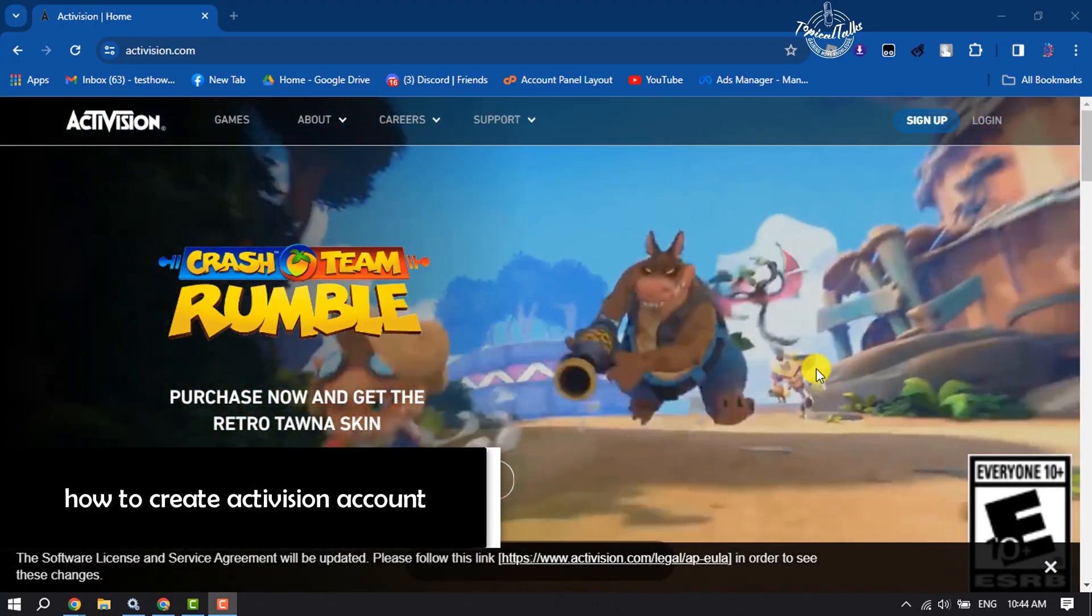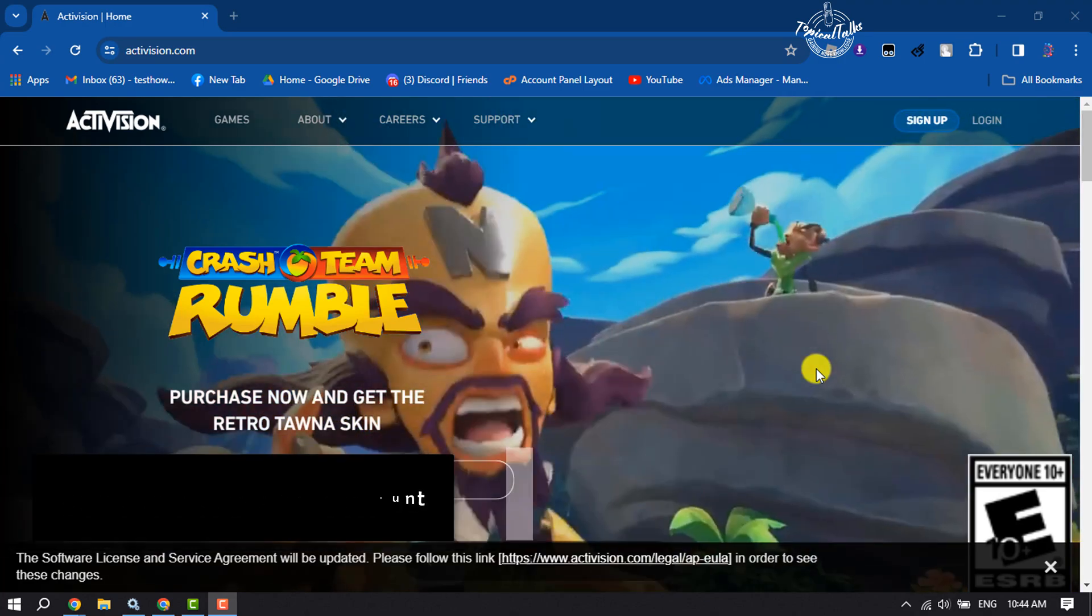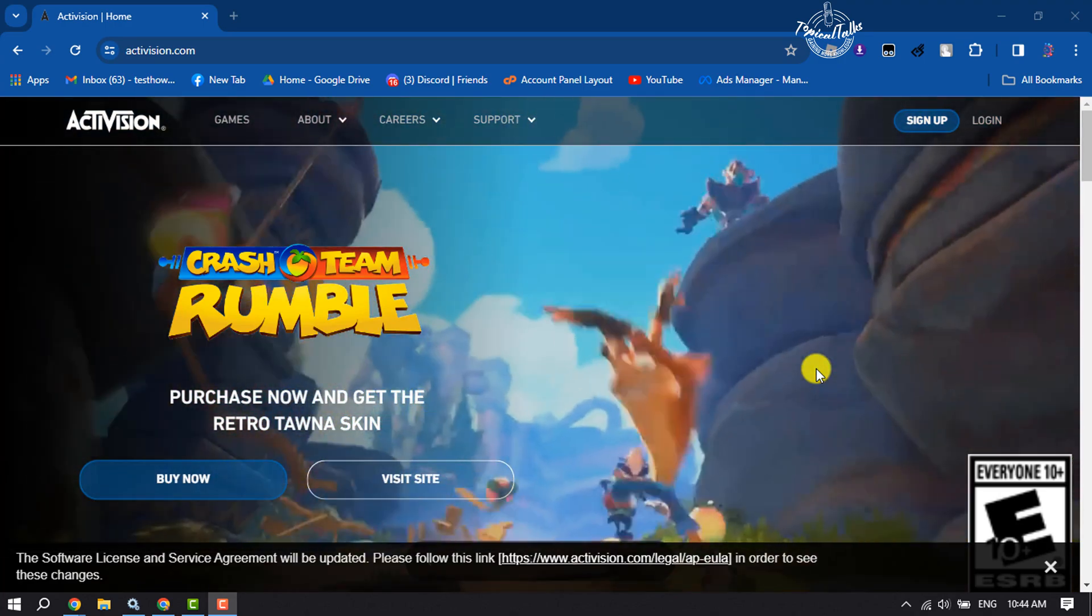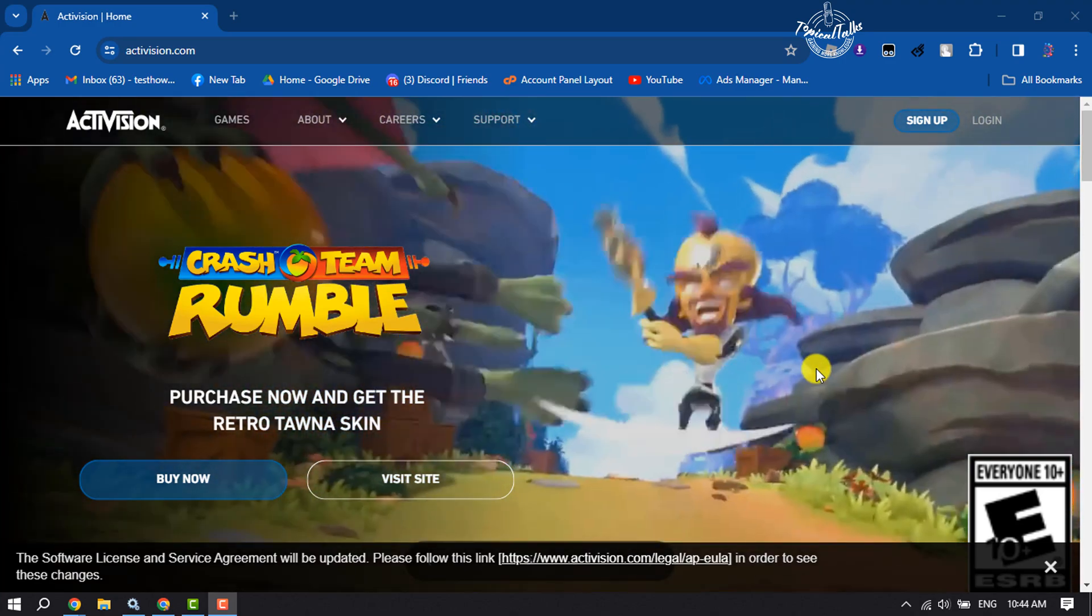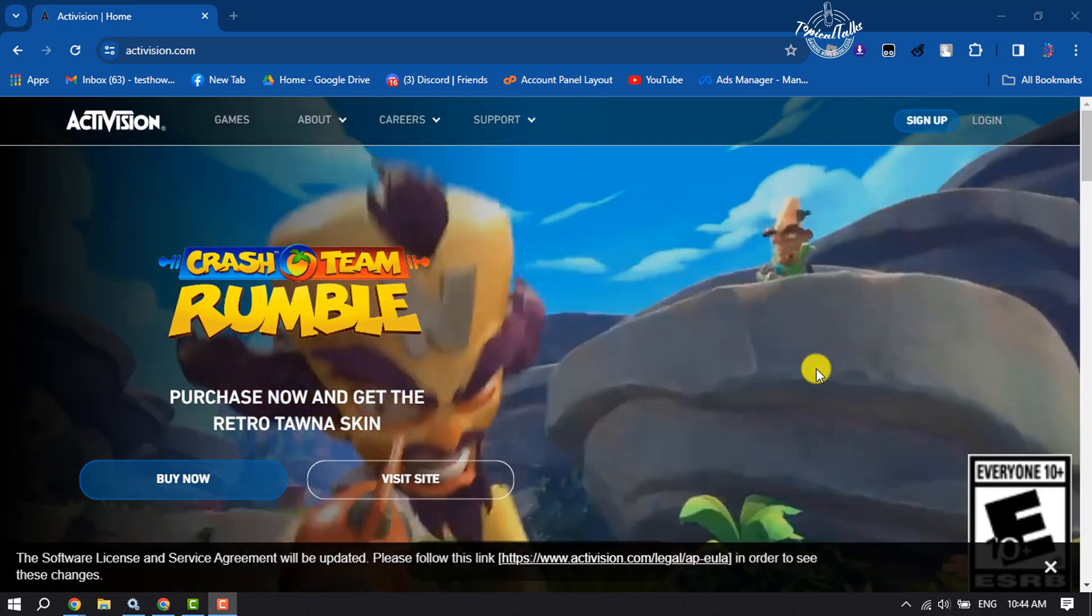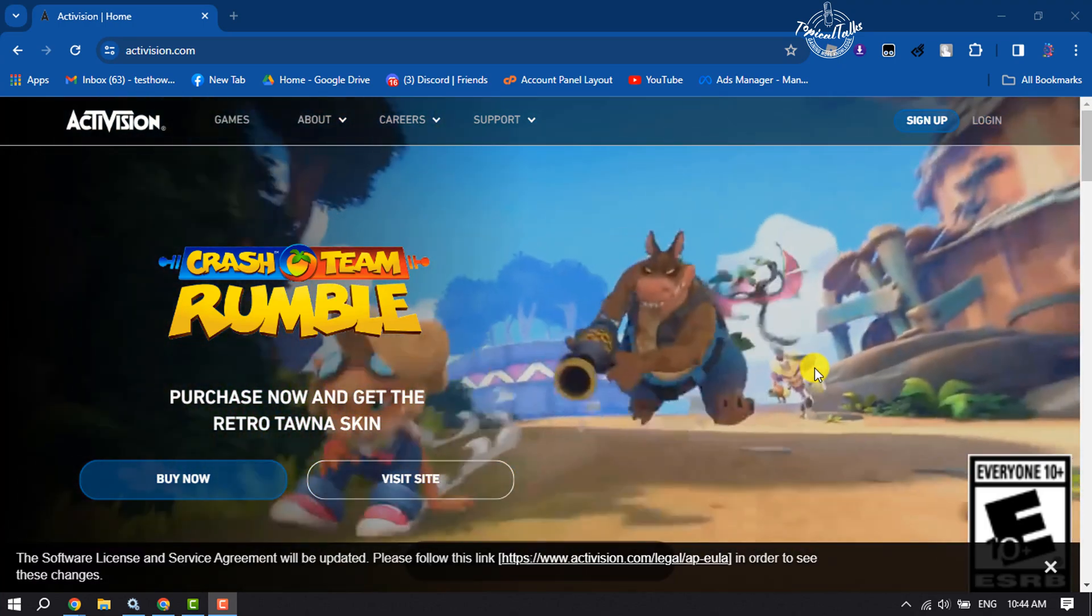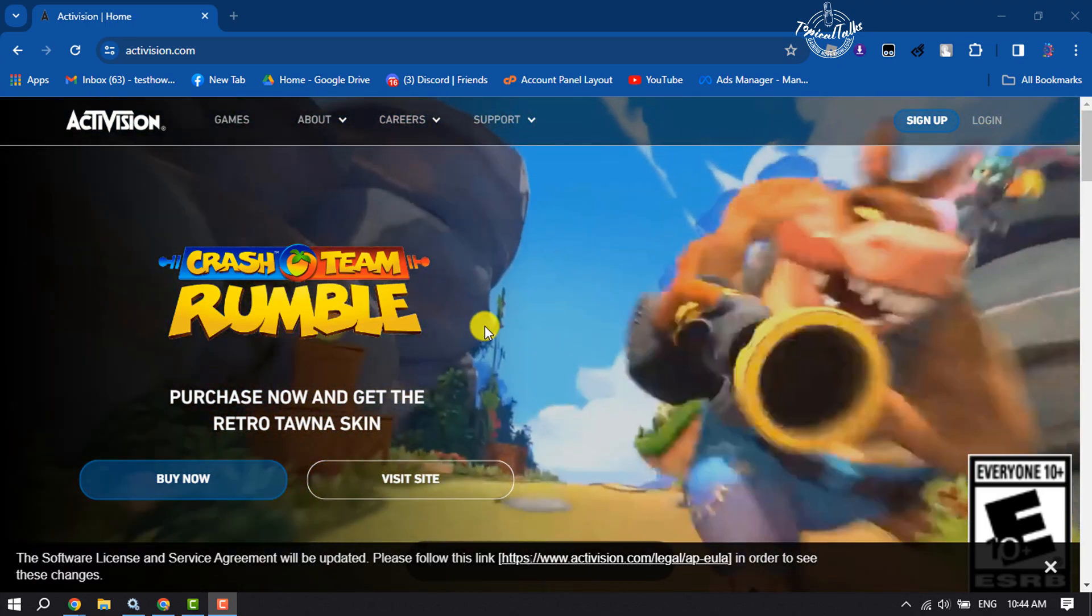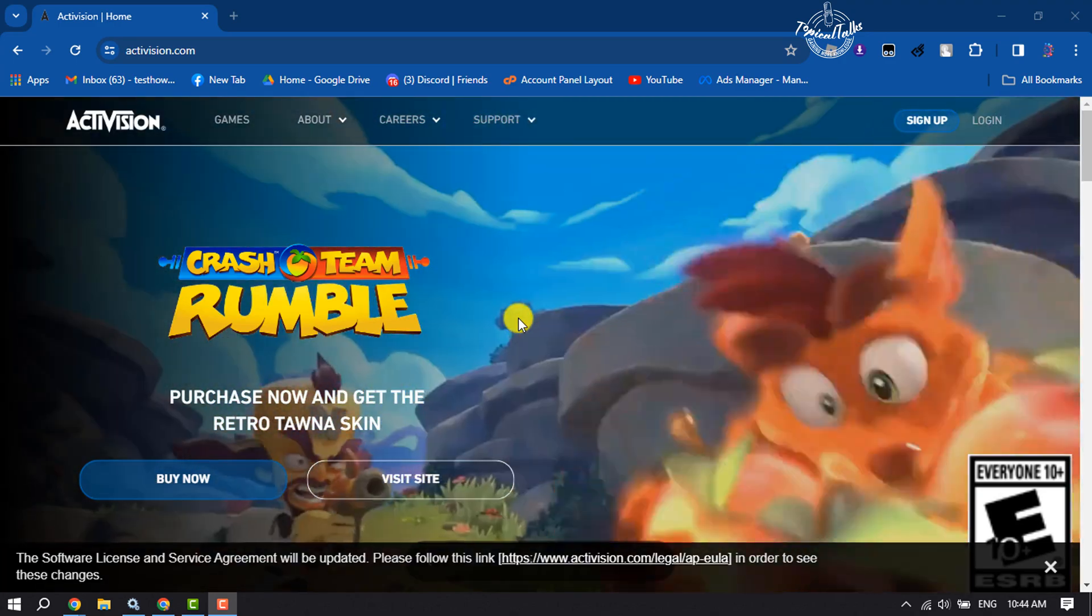Hi, this tutorial is going to show you how to create an Activision account. Follow these step-by-step instructions to create a brand new Activision account for you. Open your browser and go to activision.com, this is the official Activision website.